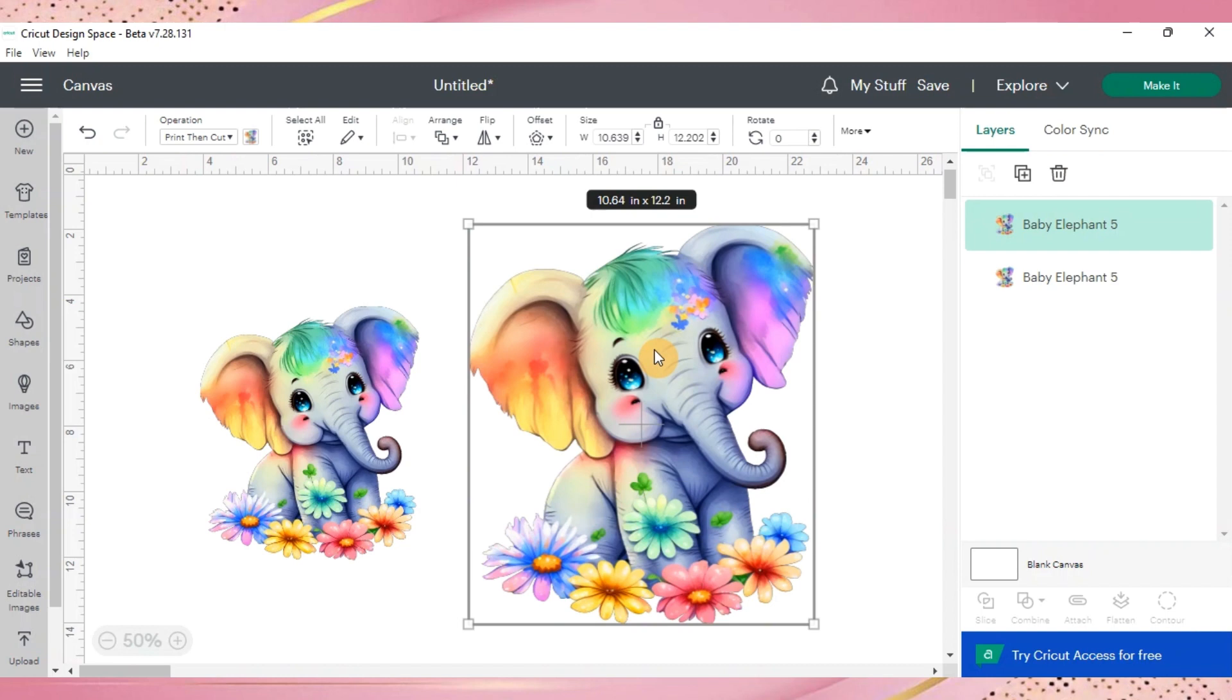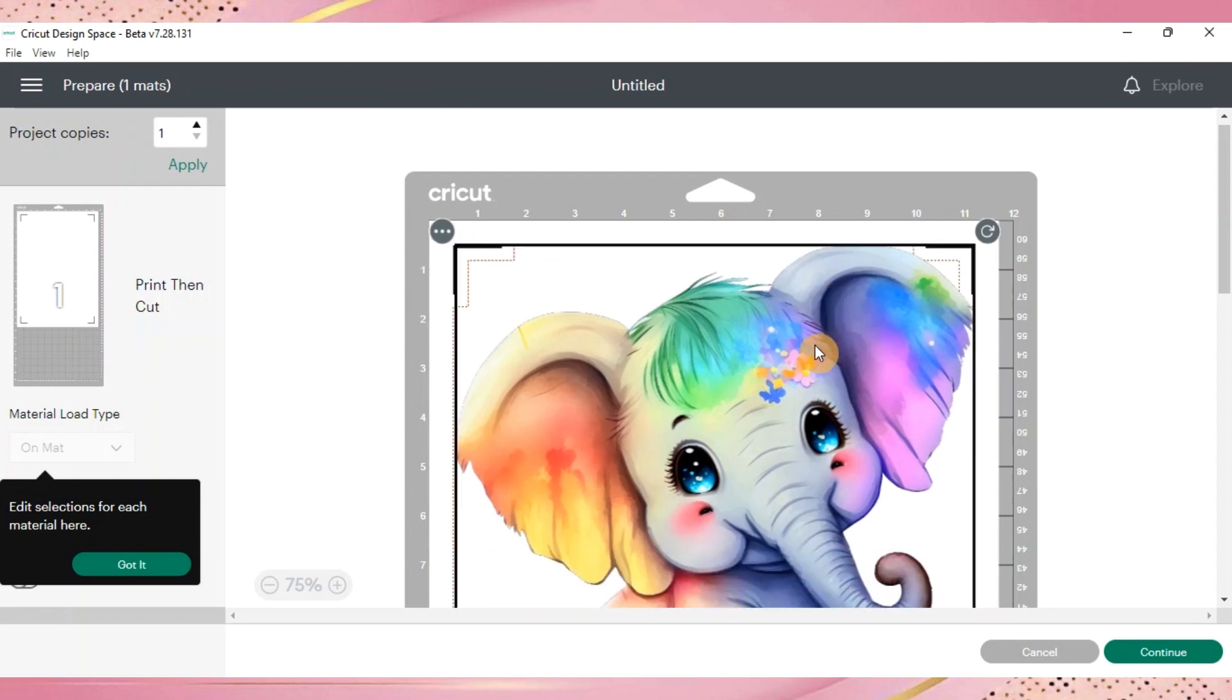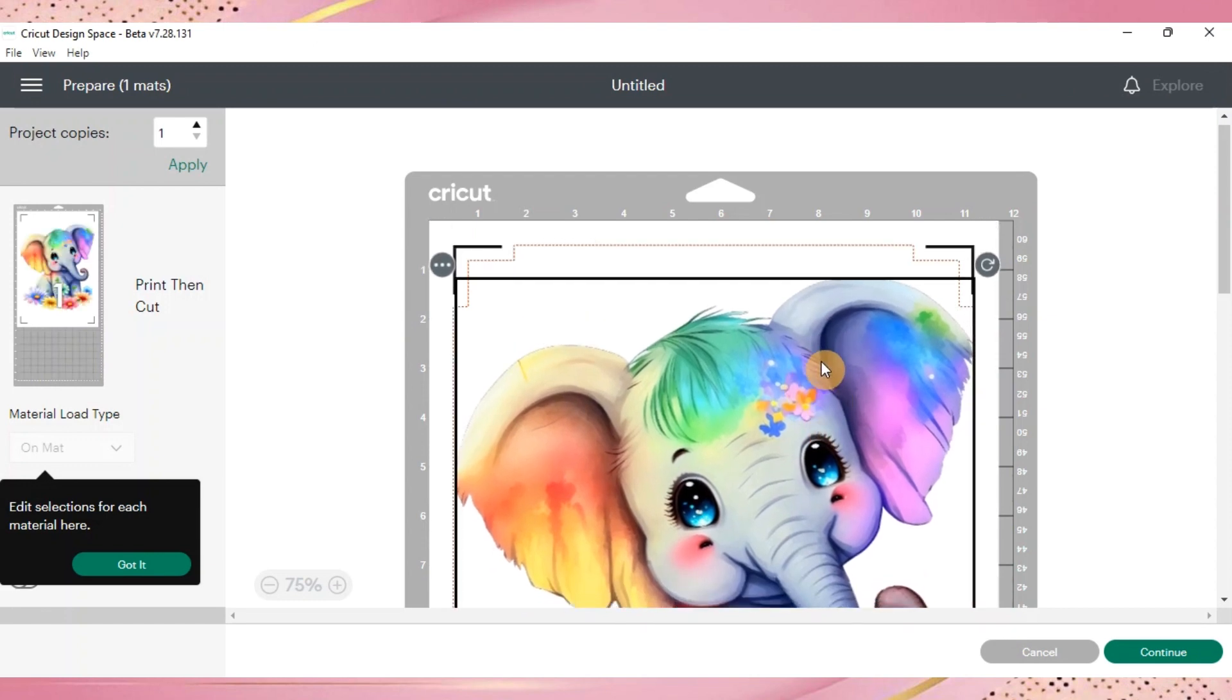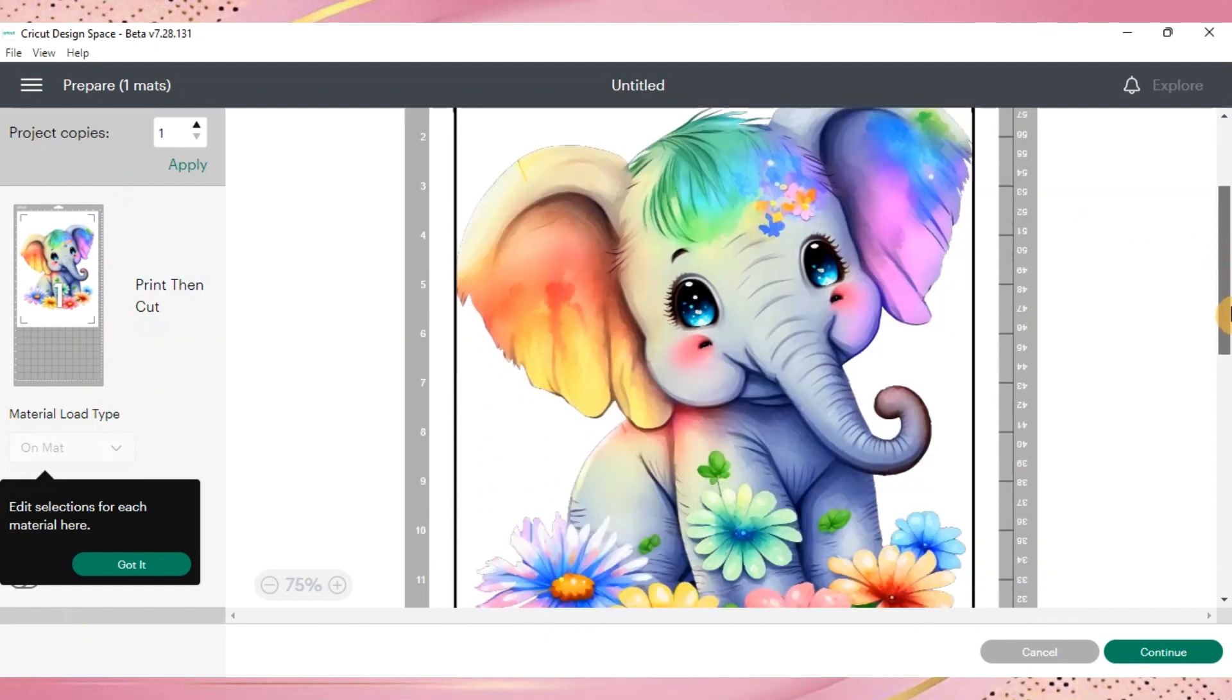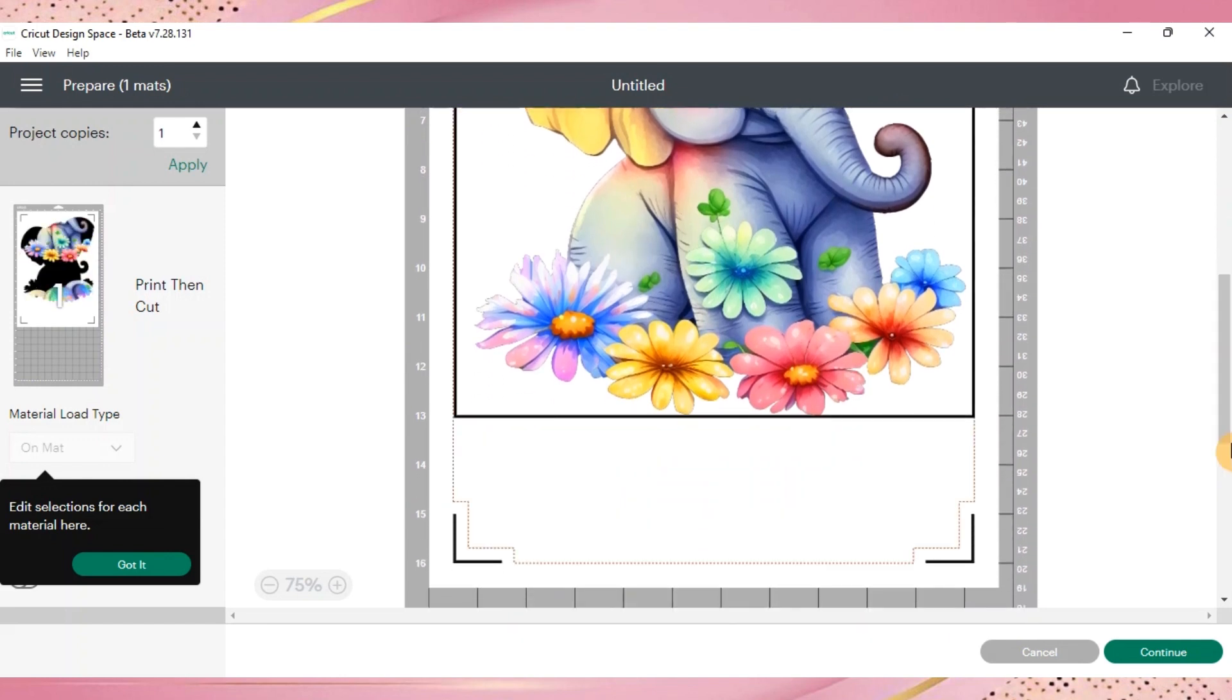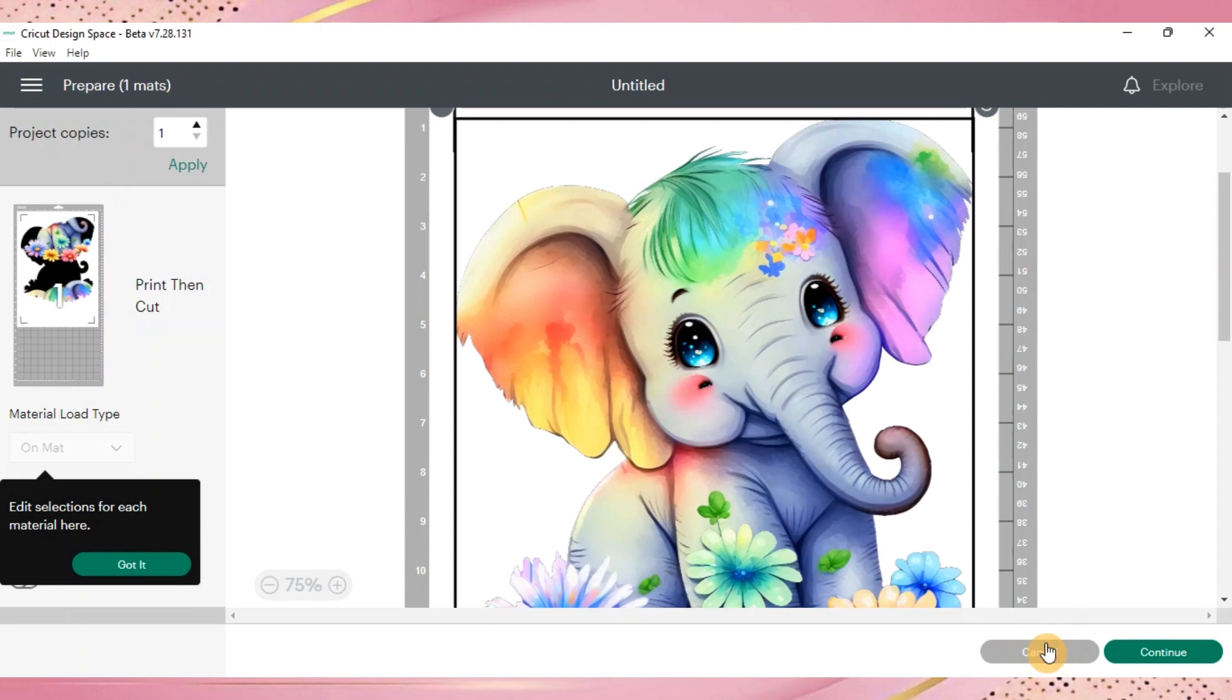Now we can also go over to make it and there's no more too large error code. Now you have a large print then cut, you can move it around, you can place it where you want to, but you can see the difference versus what we previously were able to size compared to now. It's a huge print and it's going to make it so much easier for those large projects that you have.